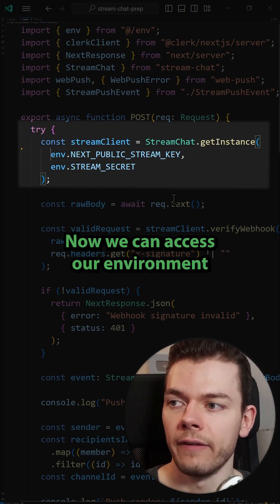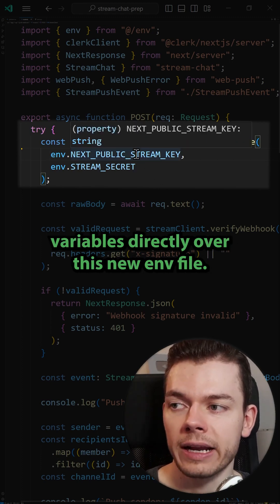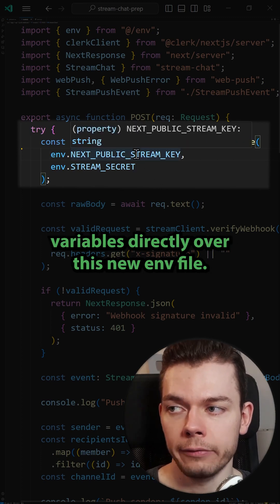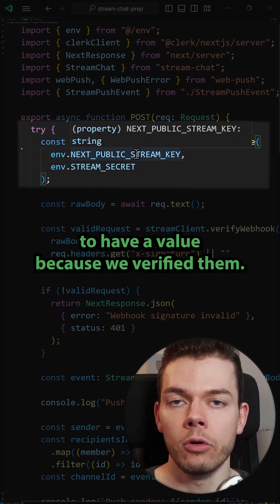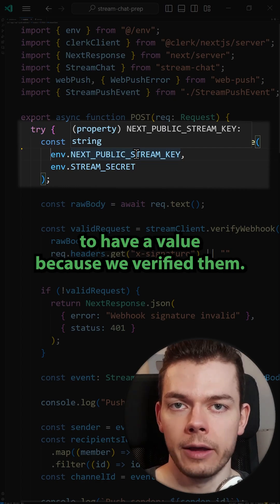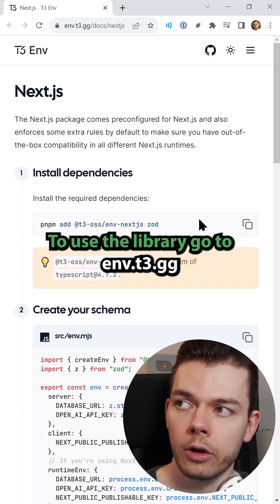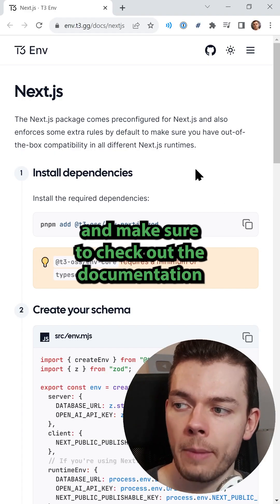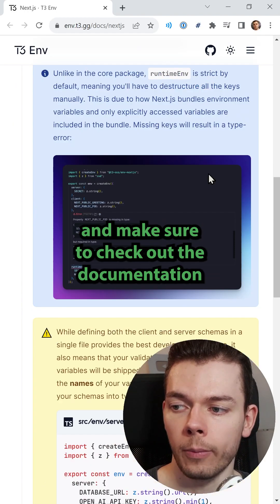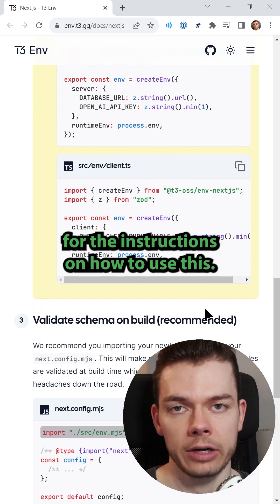Now we can access our environment variables directly through this new env file, and they are guaranteed to have a value because we verified them. To use the library, go to env.t3.gg and check out the documentation for instructions on how to use this.